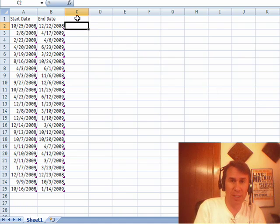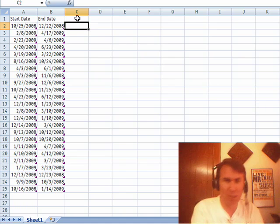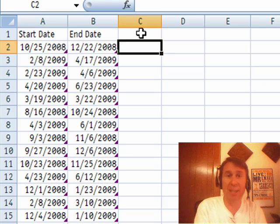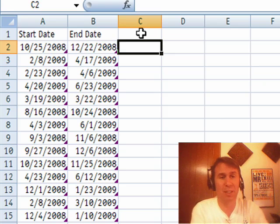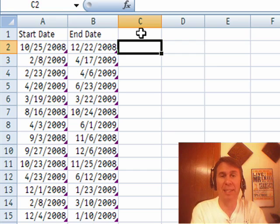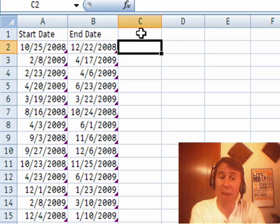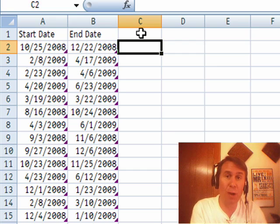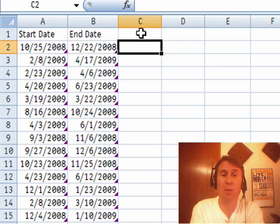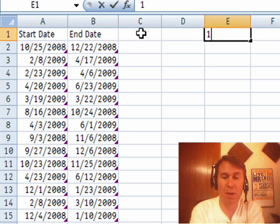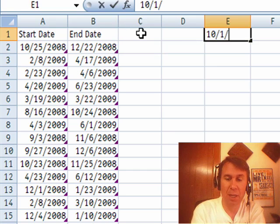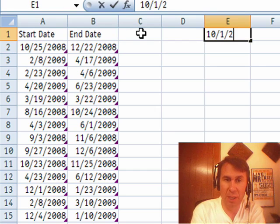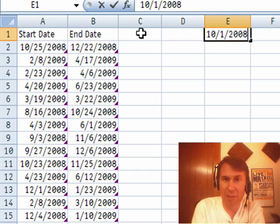Patricia works at a school in Arizona, I think it was Patricia, school in Arizona and I recognized the question immediately. She says she has a start date and an end date, she needs to figure out how many of those students were enrolled on October 1st. That's a very common problem, our school here in Ohio,